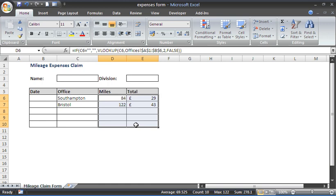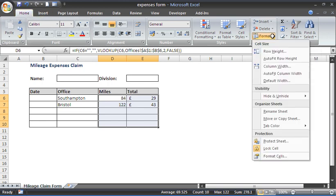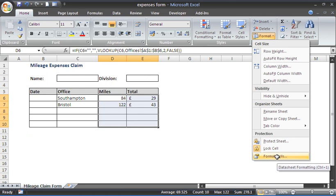Let's apply that hidden property first. I've selected cells D6 to E10. Then I've used my Control+1 keyboard shortcut, or you could go to the Home tab, click the Format button over to the right, and Format Cells to open up the Format Cells dialog box.